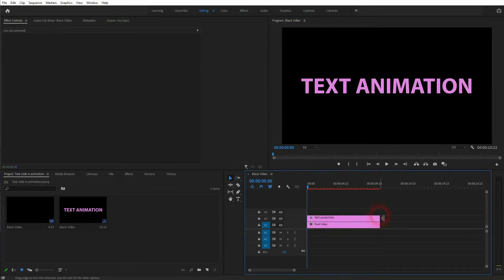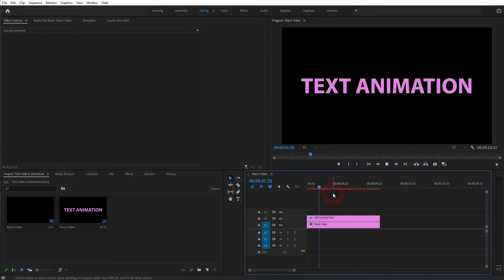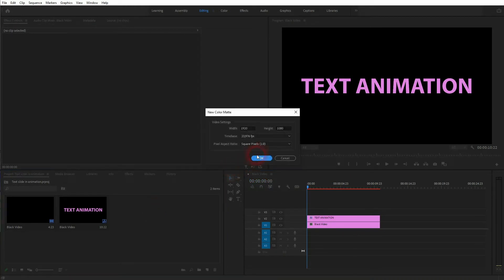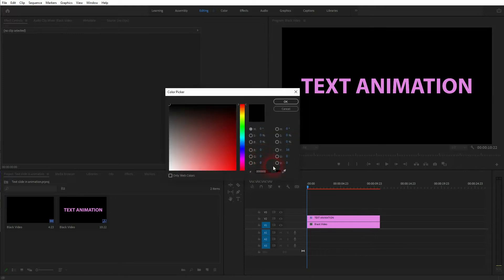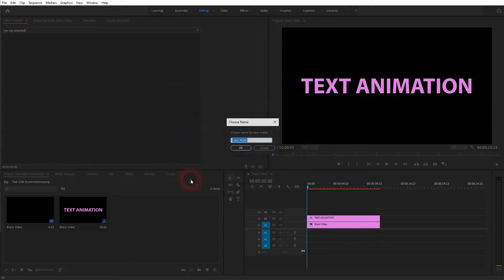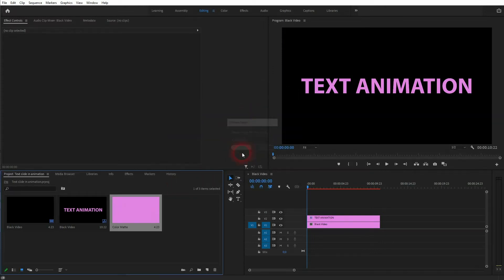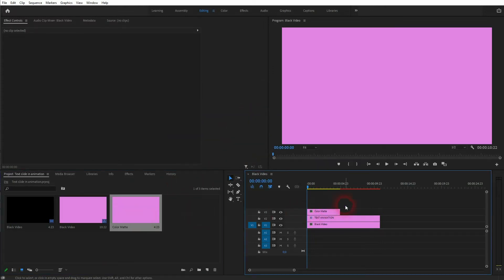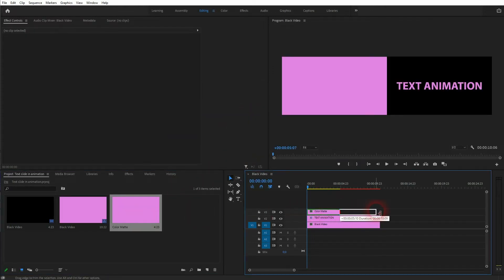Resize your text element in the timeline so that it has the same duration as the background. And now we'll create this vertical line that you've seen in the intro. Just right-click new item color matte. Use the same color with the eyedropper tool as your text has. Put it into the timeline. Resize it.